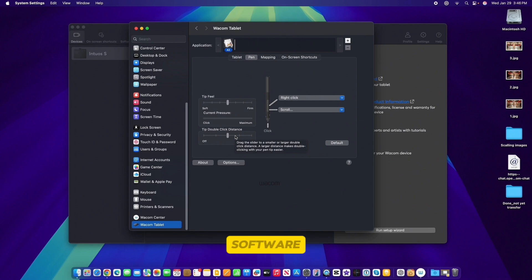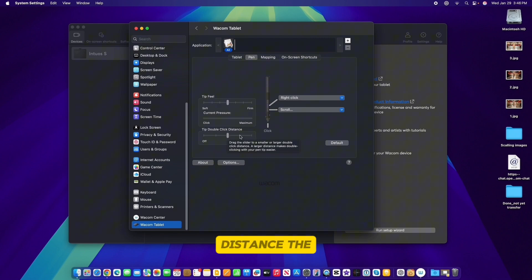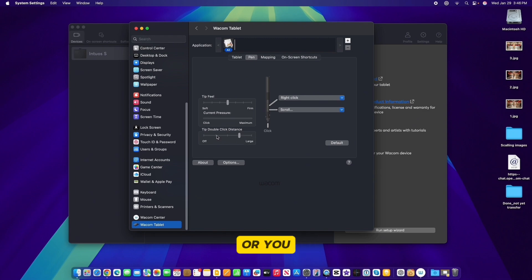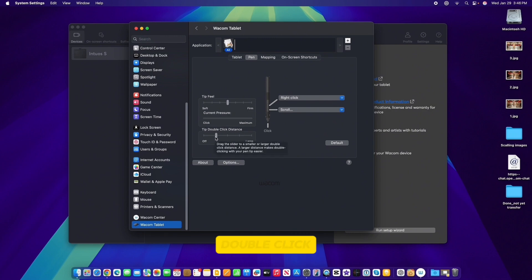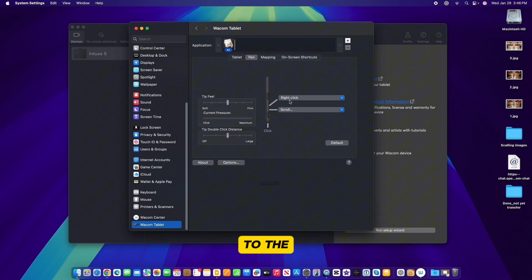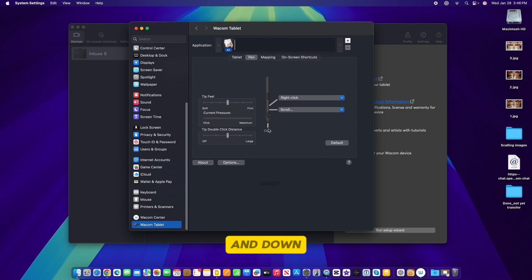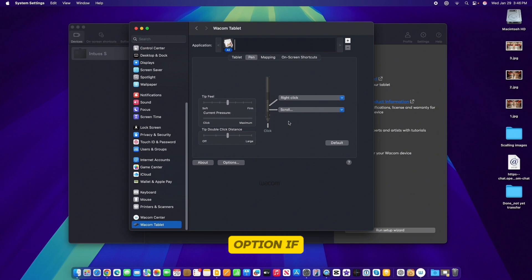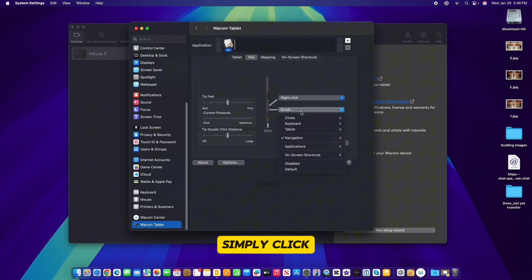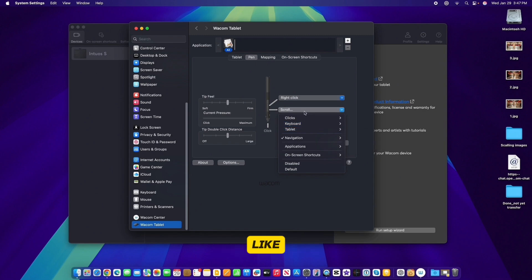Down here is 'Tip Double Click' — this controls how fast the Wacom tablet reacts to a double-click in your application. I prefer the center setting. If you want to increase the distance, click toward the large side; for smaller distance, click the other way. For the pen buttons on the right, we have the top button set to right-click, then scroll, then click. I normally leave these as-is since that's the best option. If you want to change them, click to set to disable, default, left-click, or tablet as you like.